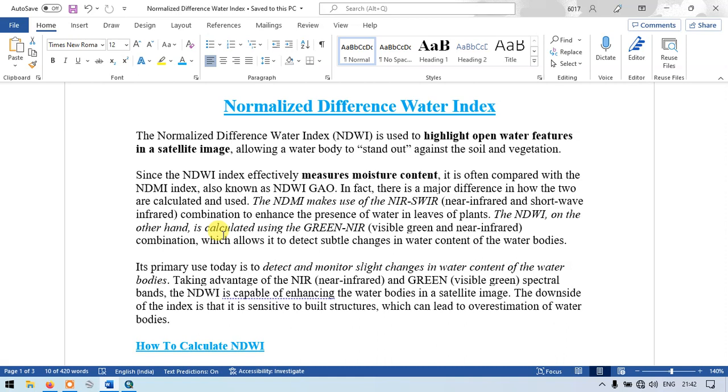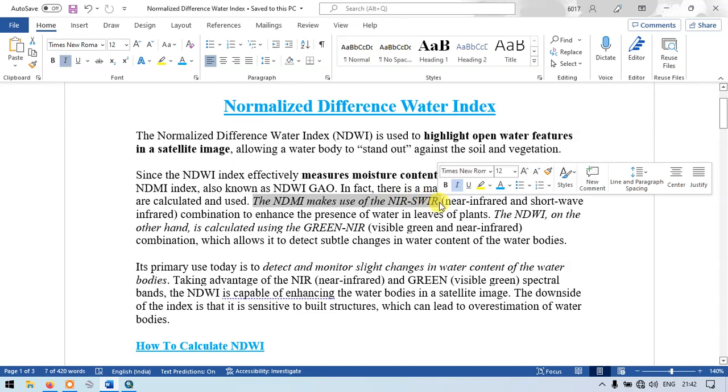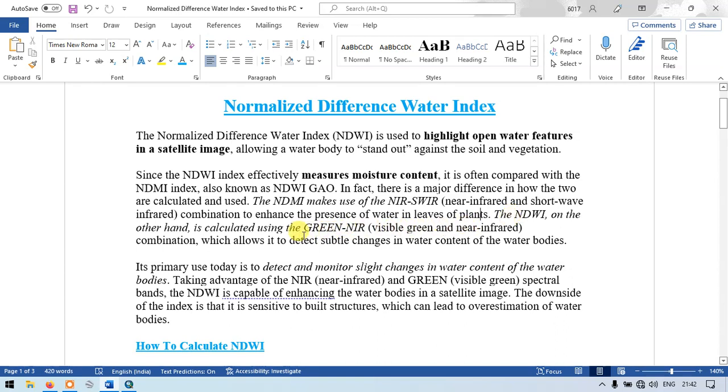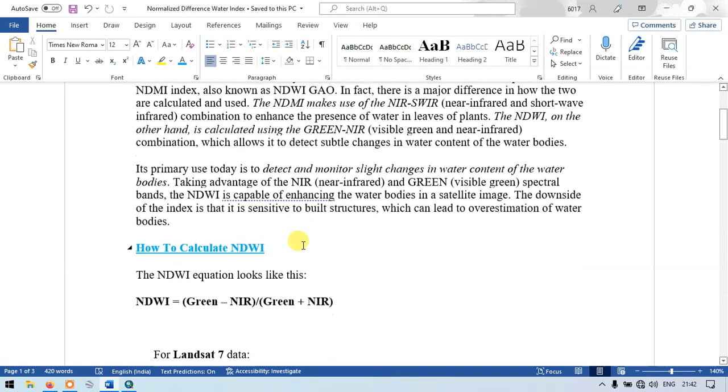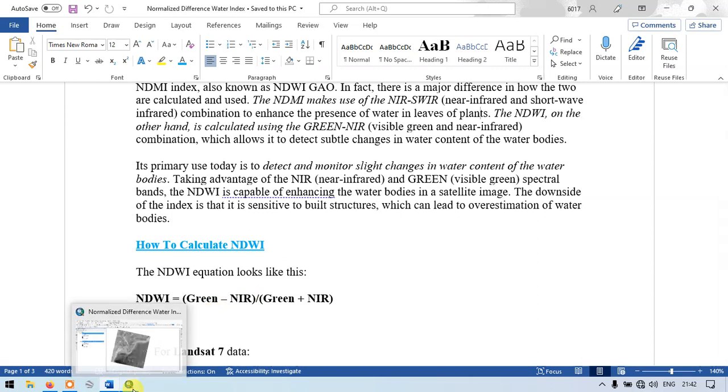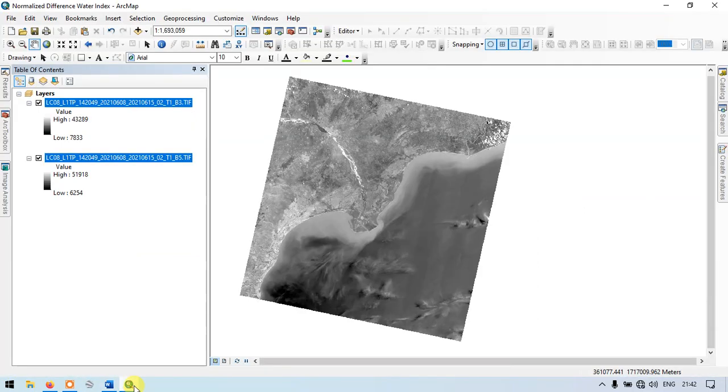The normalized difference moisture index makes use of NIR and SWIR, that is shortwave infrared, to enhance the presence of water in leaves of plants. But normalized difference water index is calculated using green and NIR, which allows us to detect subtle changes in water content of water bodies.